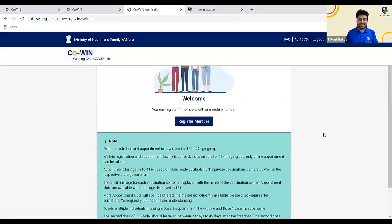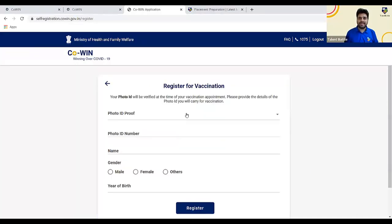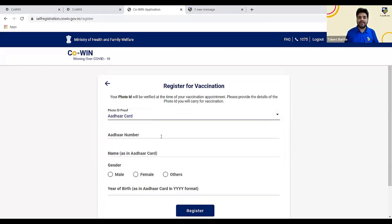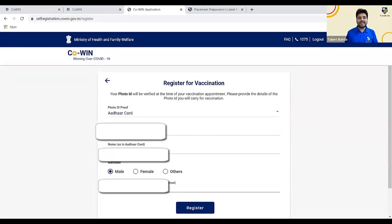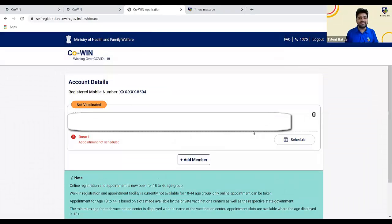On your screen you will get various details. You need to understand there are two steps. First, you need to register your Aadhaar details and your family members' details — that is registration. Second, you need to book your slot for an appointment. Initially I will show you the registration process. Once you click on 'Register Members,' you will get this particular screen. You need to click on 'Photo ID Proof' and select any of the proofs. If I select Aadhaar card, enter your Aadhaar card number, your full name as on the Aadhaar card, your gender, and year of birth, then click on 'Register.' You will get a message: individual registered successfully.